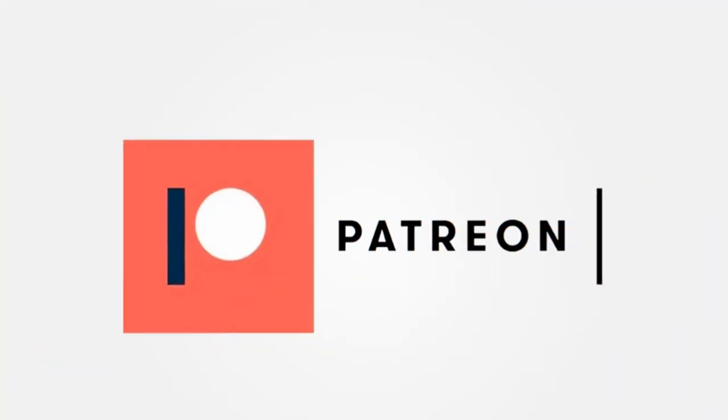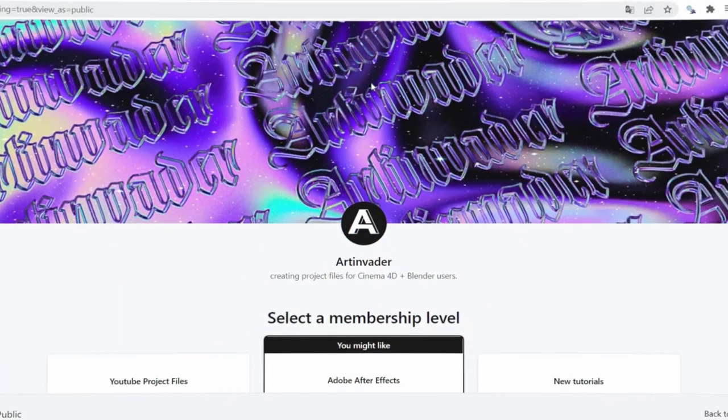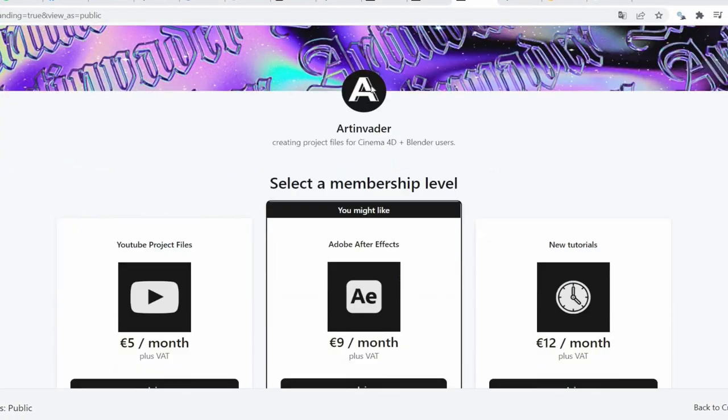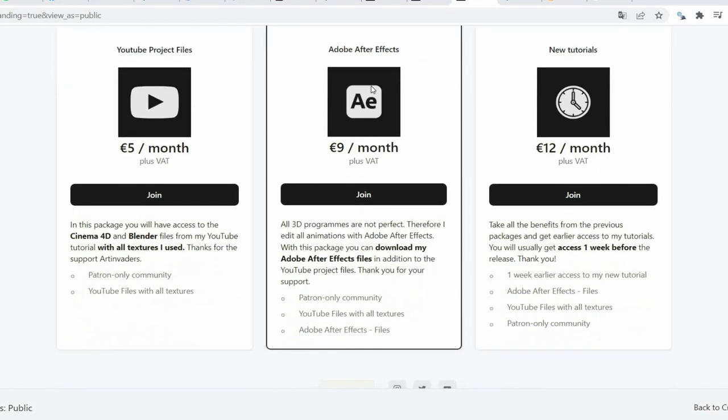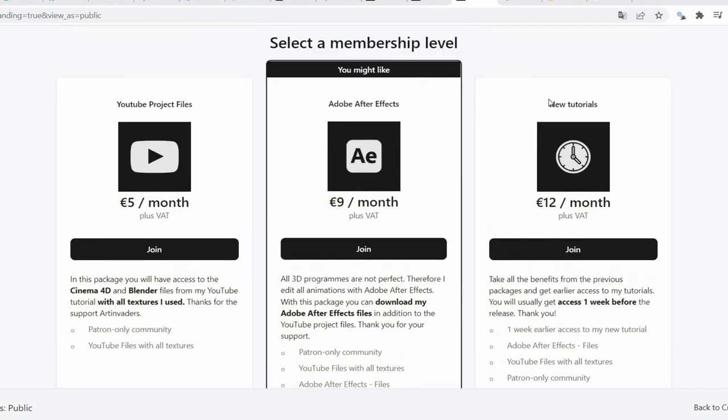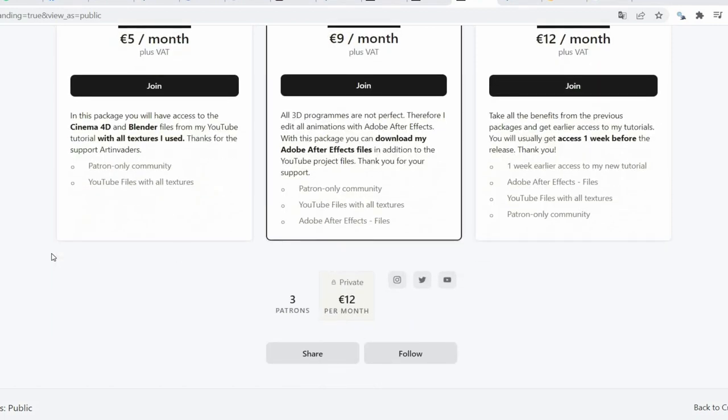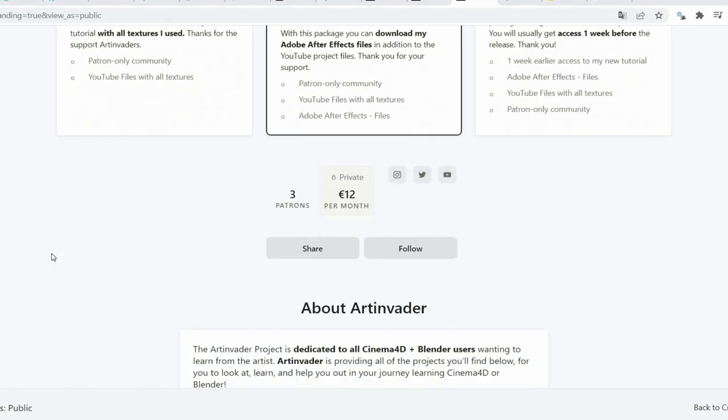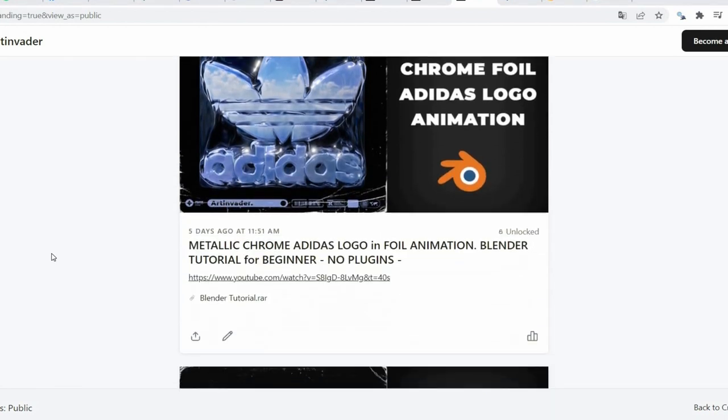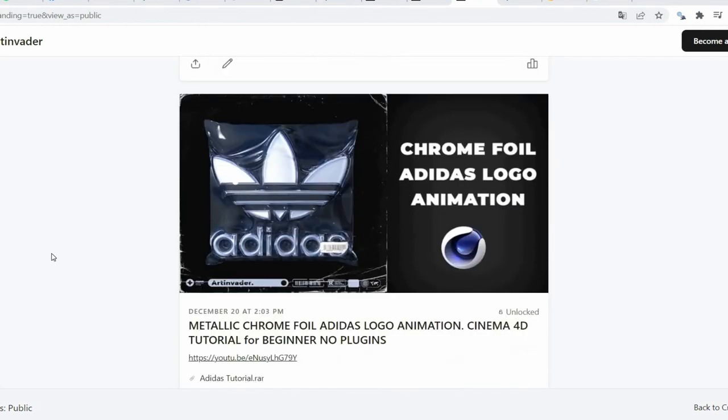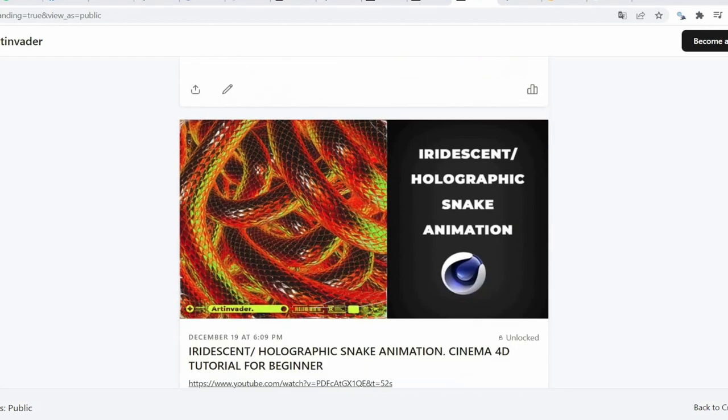At Patreon you can find the complete project file with all textures I used for the project. There you can also support me financially as an artist. All the money helps me spend more time on creating tutorials and cool things for you. You have the choice between 3 packages. For €5 per month you have access to the project files. For €8 per month you get the benefits of the first package plus exclusive access to my Adobe After Effects files. There I edit all animations additionally. For €12 per month you get the advantages of the other packages plus earlier access to my tutorials. I hope there is something for you and thanks for the support Art Invaders.